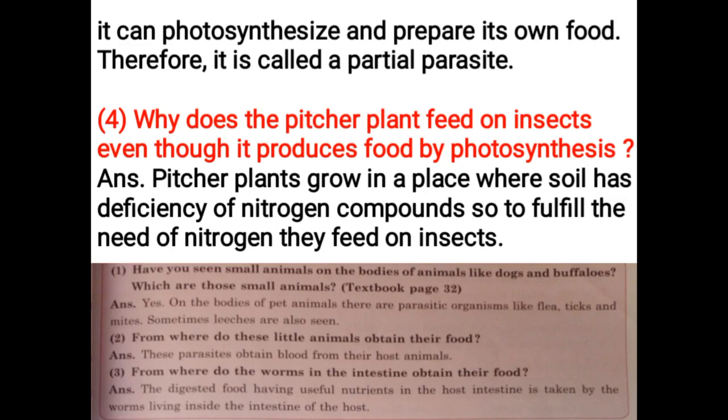Have you seen small animals on the bodies of animals like dogs and buffaloes? On the bodies of pet animals there are parasitic organisms like fleas, ticks and mites. Sometimes leeches are also seen. These parasites obtain blood from their host animals. From where do the worms in the intestine obtain their food? The digested food having useful nutrients in the host intestine is taken by the worms living inside the intestine of the host.